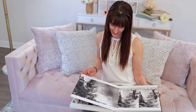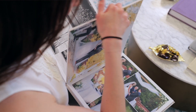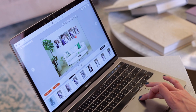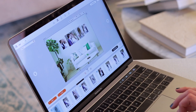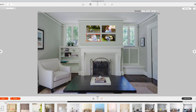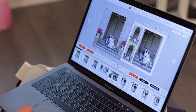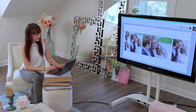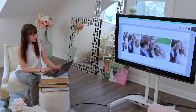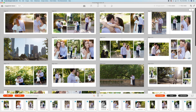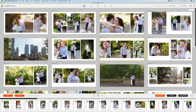Being able to creatively tell stories through albums and wall art has really helped the final product that I'm giving to my clients. My clients are so much happier than they used to be, being able to work with me in the art direction of their final heirloom album.